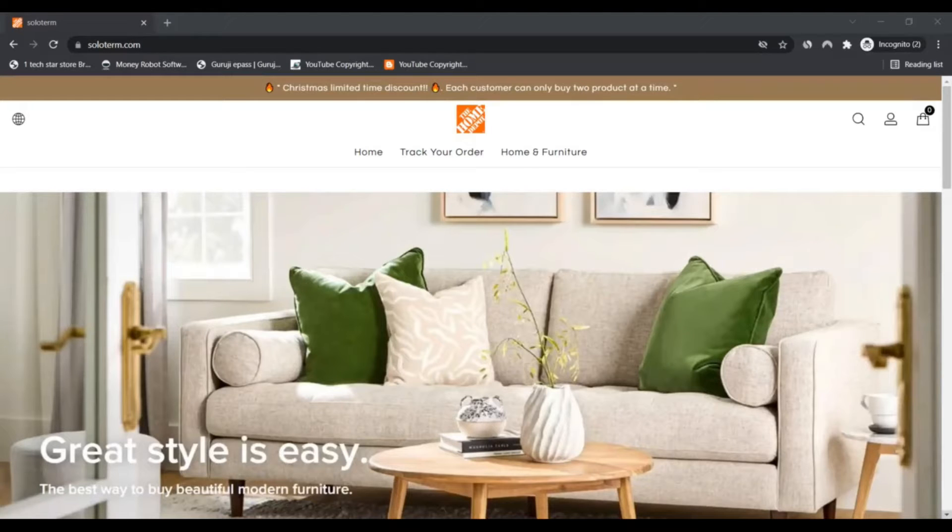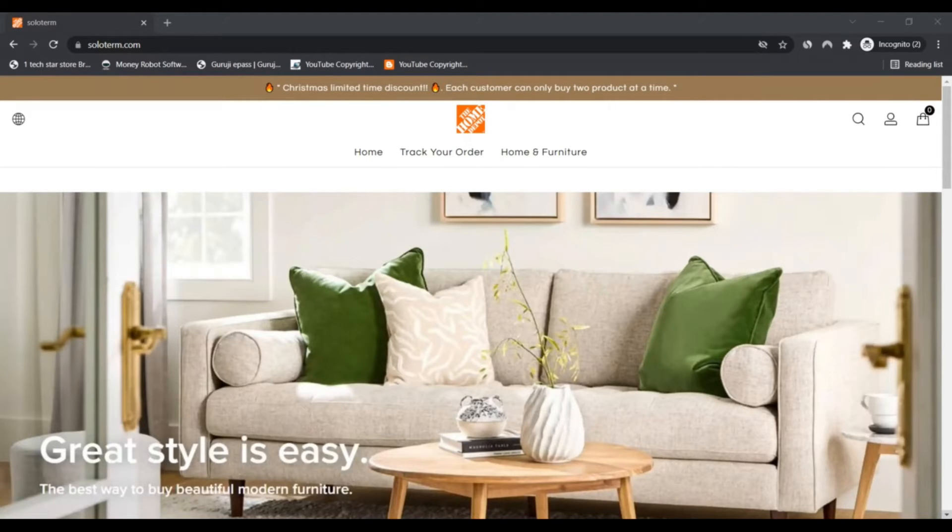Hello, I'm Nick and you're watching Next Scam Advisor. Today we are talking about soloterm.com to know if it's a scam or legit.